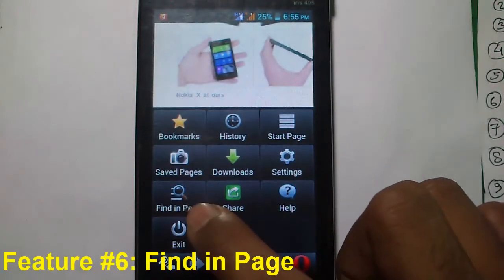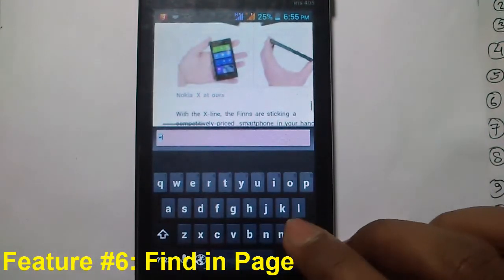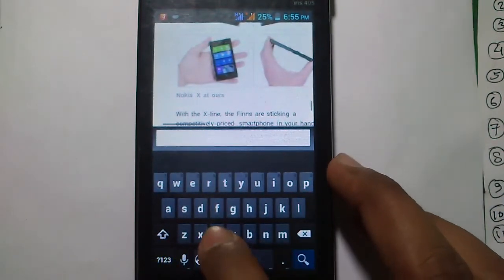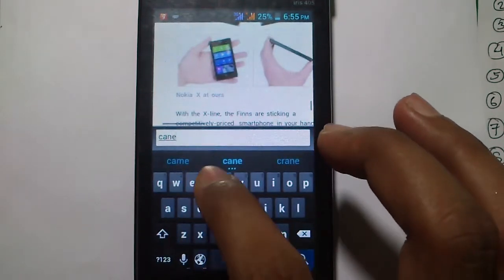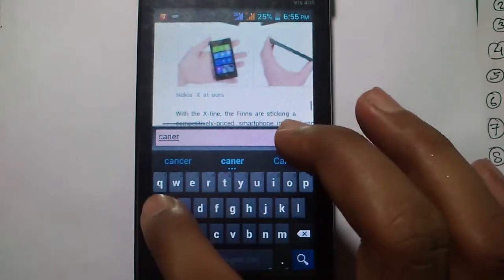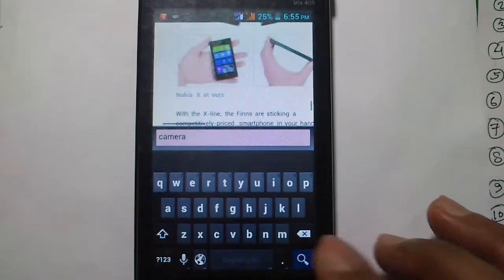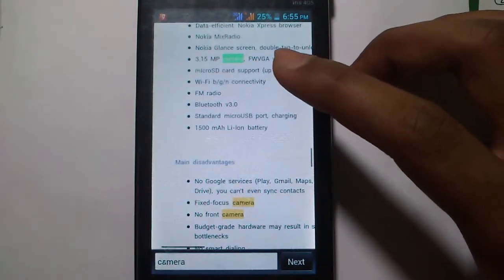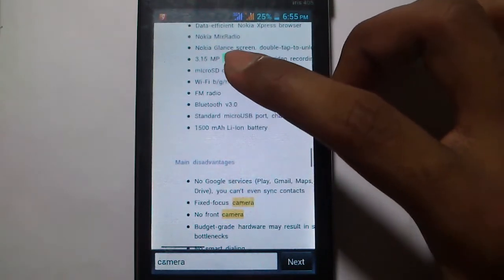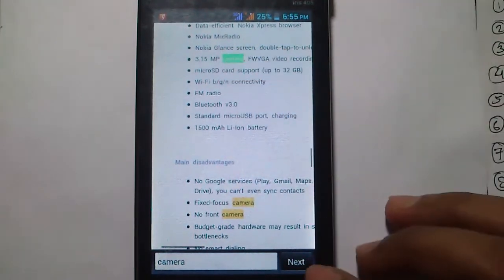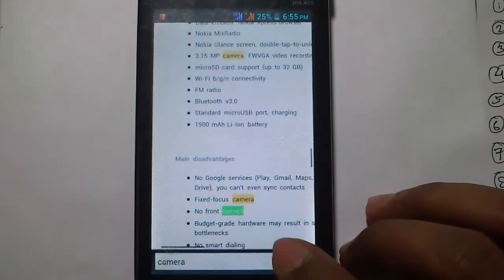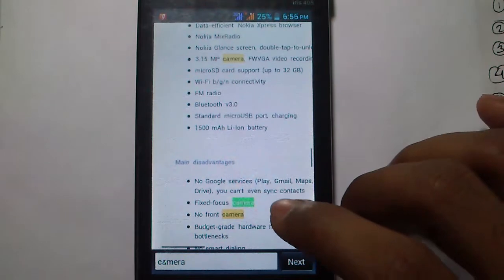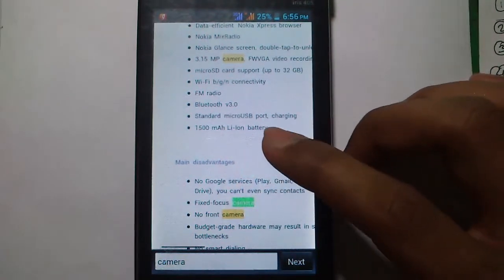The next feature is Find in Page. Enter the word you want to search within the page — let's say 'camera.' It will find and highlight all occurrences of that word in the page. Right now it's pointing to the first result. Click Next to move to the next one. There are three instances of the word 'camera' found in this page.